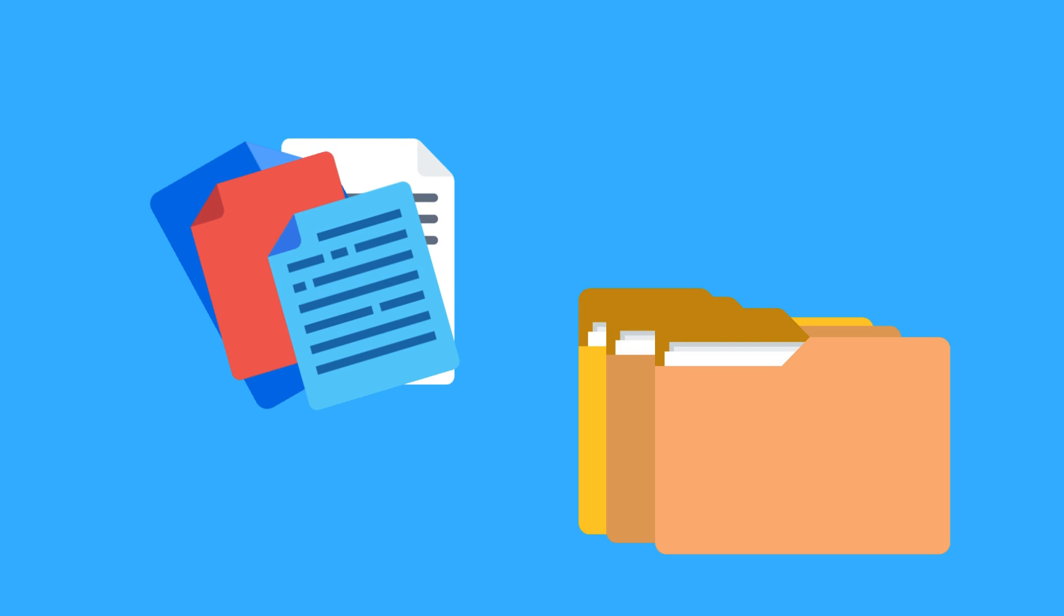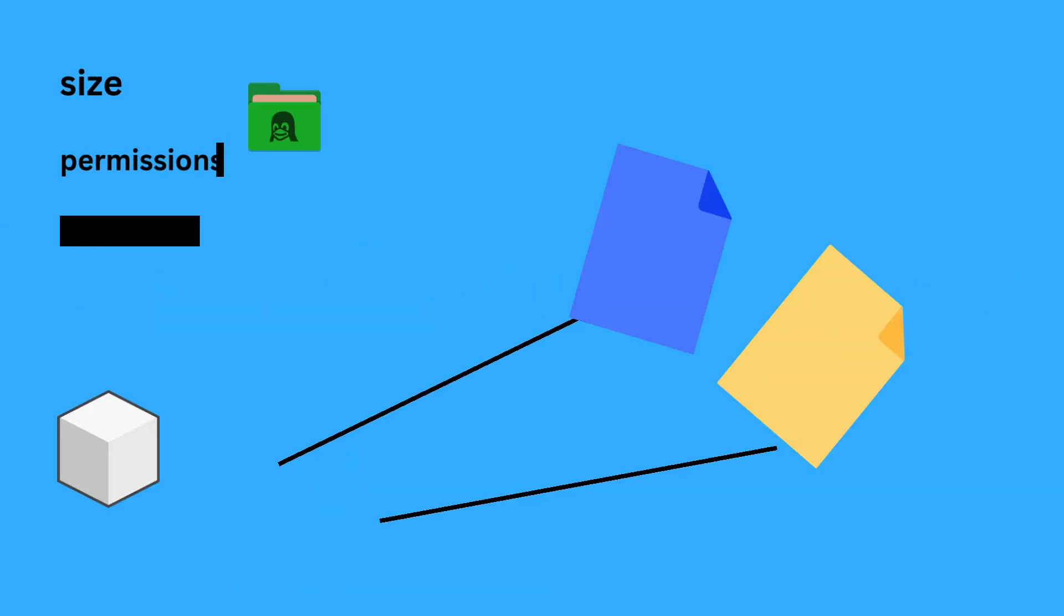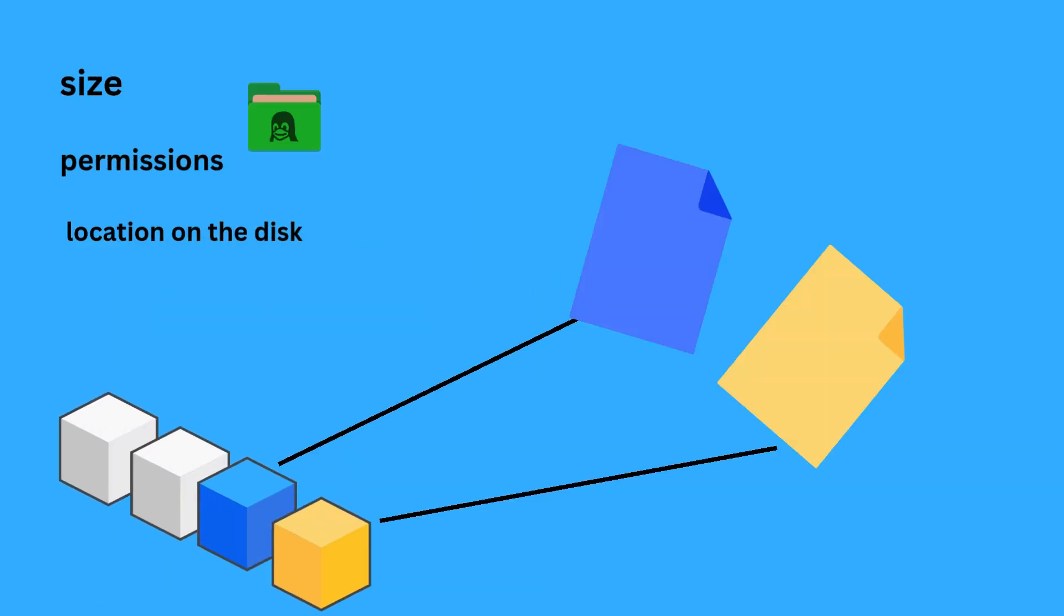This hierarchy makes it easy to find specific files and store data in an organized way. Here are some essential concepts that make this organization possible. Number one: inode. In Unix-like file systems like ext4, files are represented by inodes, which store metadata about each file including its size, permissions, and location on the disk. The data itself is stored in data blocks, and the inode keeps track of which blocks belong to each file.